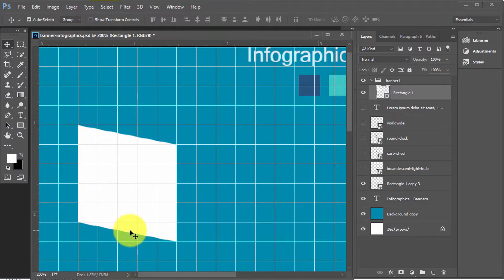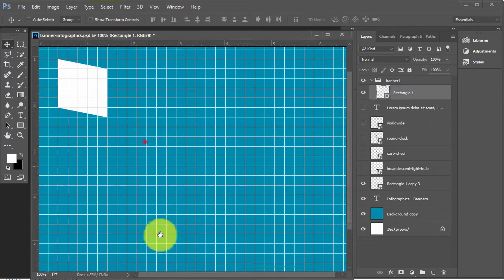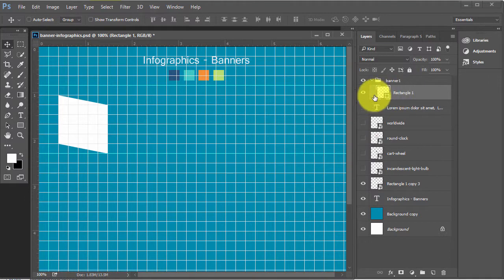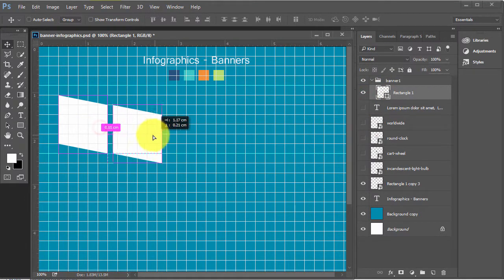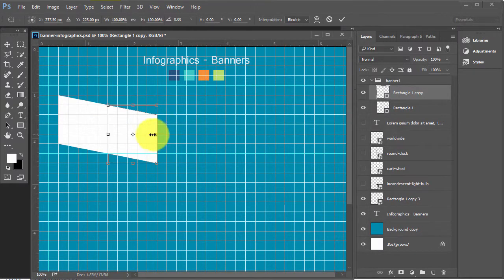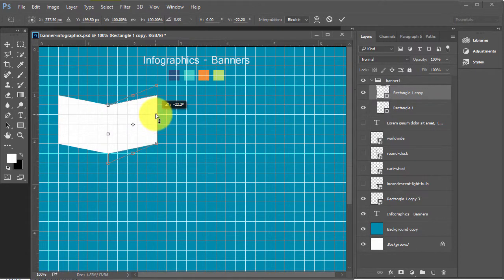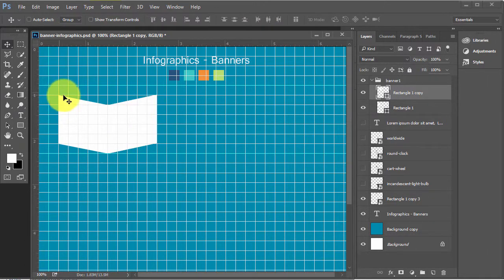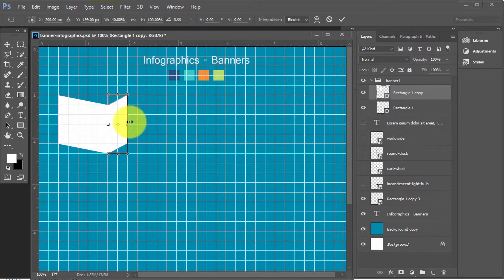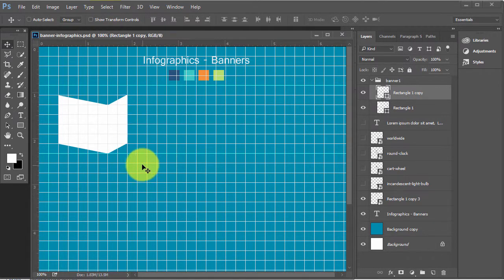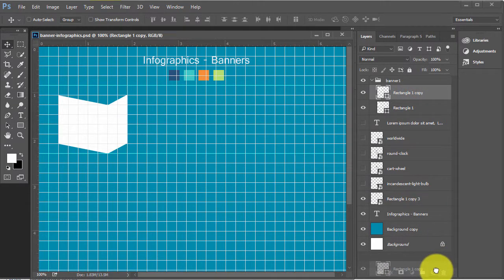Press Ctrl+T again, right-click and choose Skew. That's why we have used boxes — to make them align properly. Make a copy of this rectangle, place it here, press Ctrl+T, right-click Skew, and make it go upward. Press Enter. Check that from here it should be equal. Press Ctrl+T again and reduce the size to something like this.